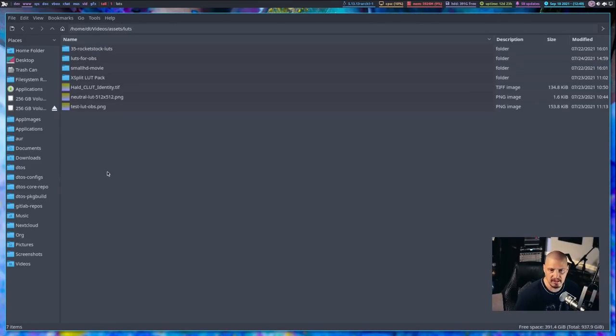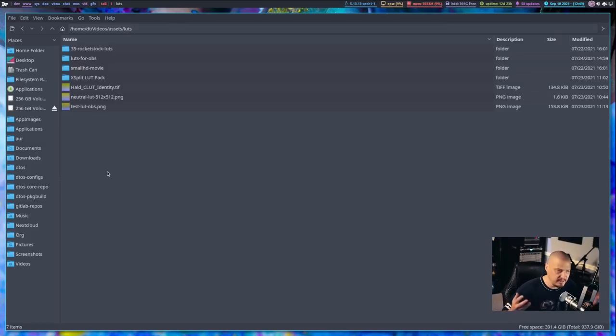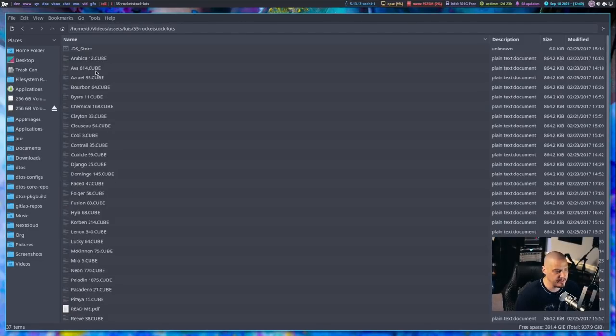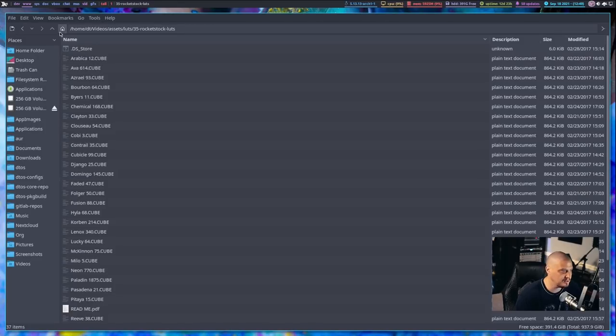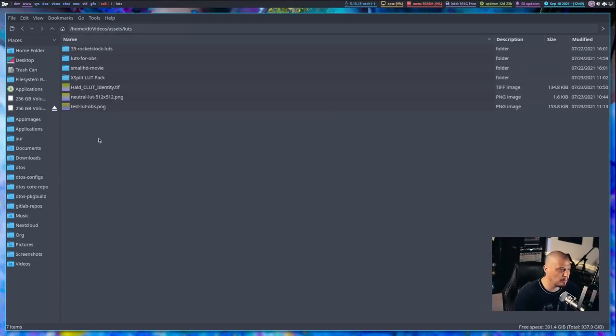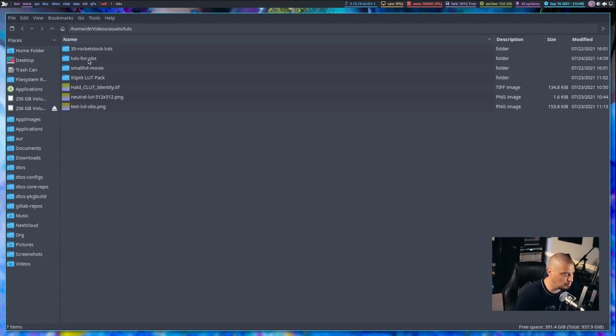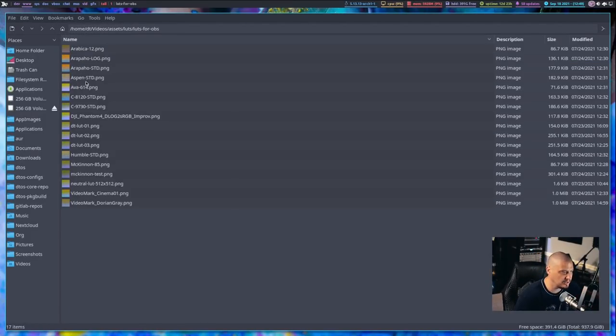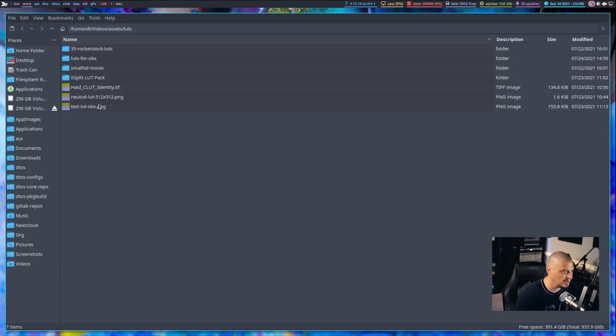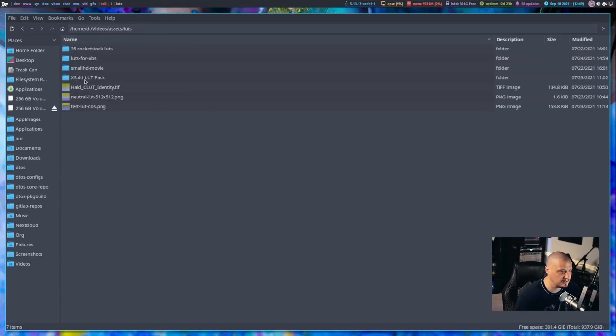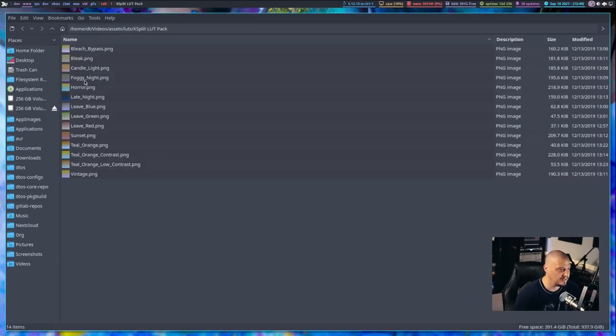And these are some LUT packs that I found for free to download on the internet. I have 35 Rocket LUTs. And this is one I actually use a lot. These are some really nice LUTs. You can see they end in the .cube extension. This is typically what you want. That's probably the most popular format for LUTs is the .cube format. And that works in KdenLive. That works in OBS. I also have this LUTs 4 OBS pack here. I don't know exactly where I got that from. But I'll show you how I use that here in a minute. Small HD-movie LUTs. XSplit LUT pack.